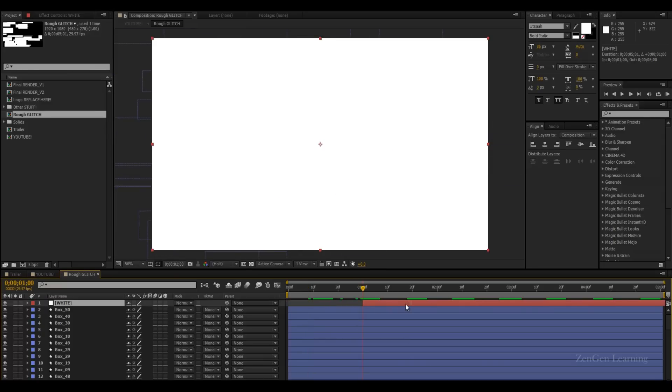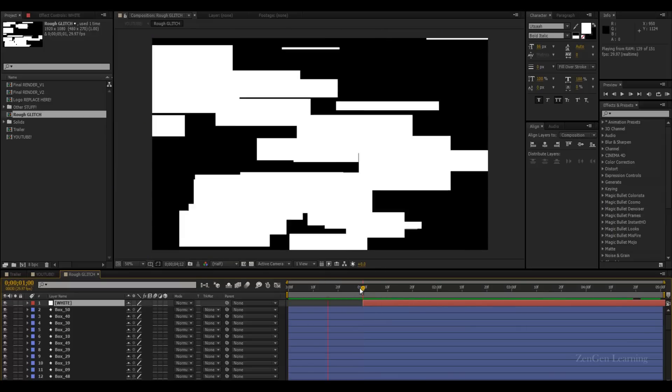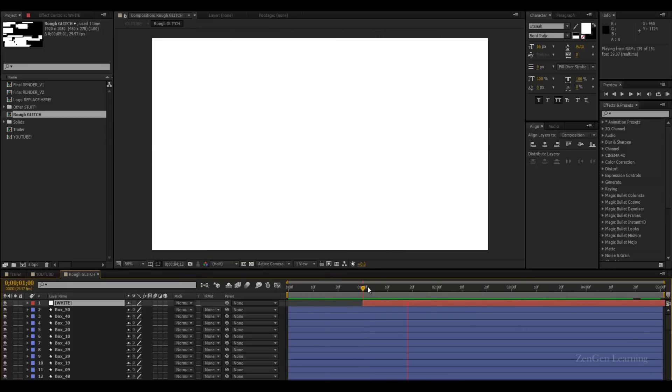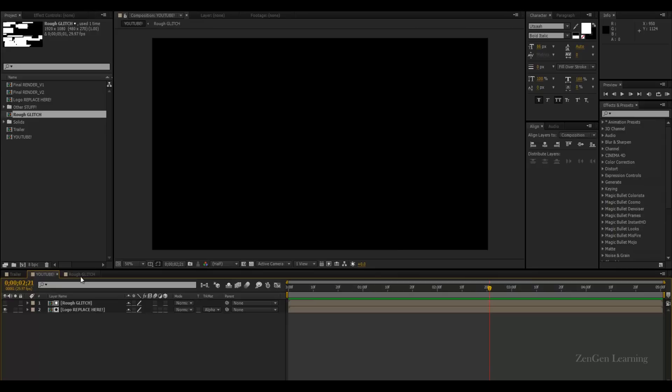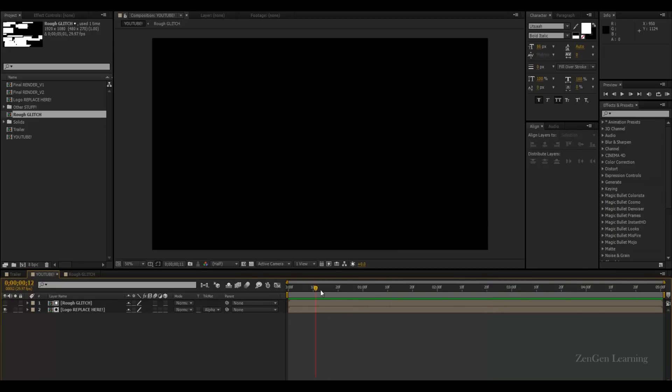So, again, I want the glitches to be very fast. So, for the first one second, there are going to be lots of glitches. But after that, it's going to be just pure white. So, if I play this now, there you go. So, after one second, it's just pure white and we just have our logo visible. Now, this is good. We're getting there.